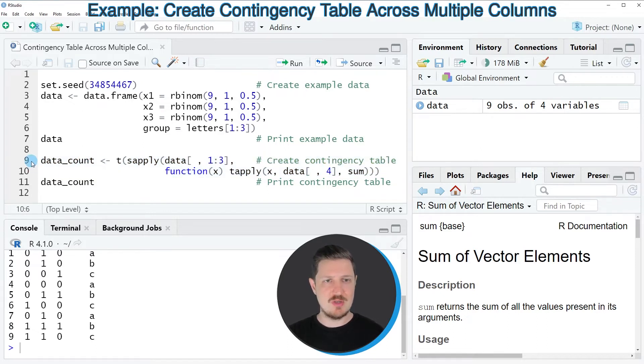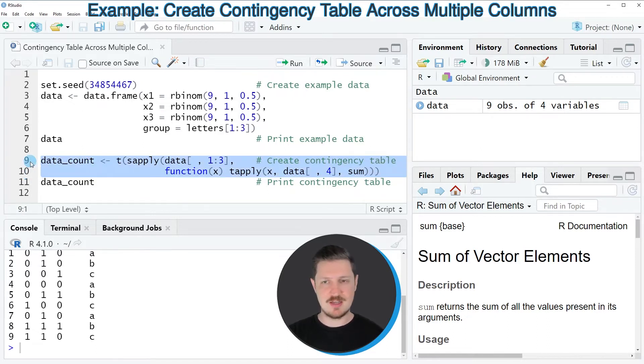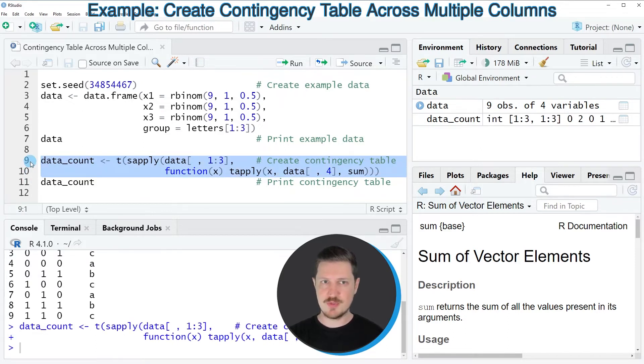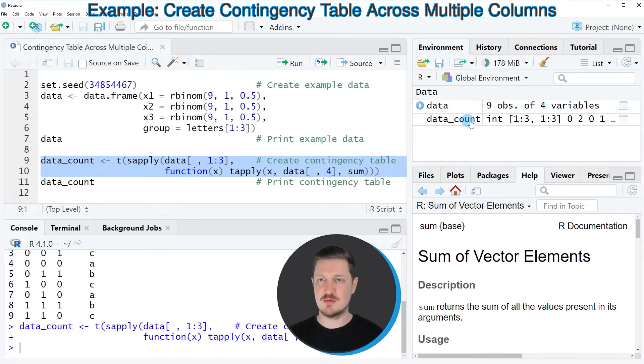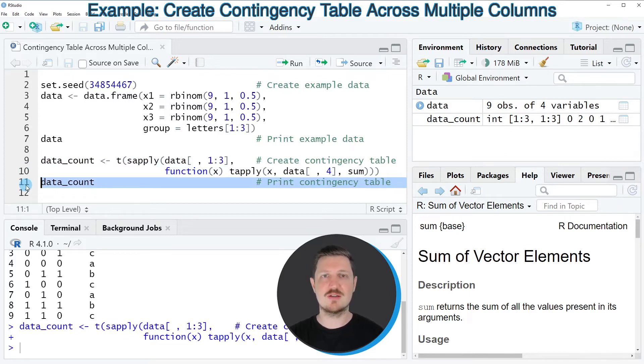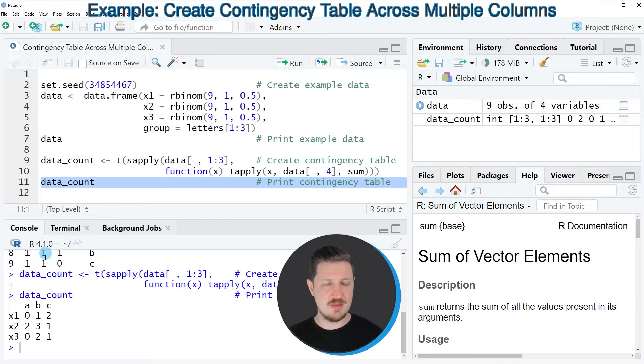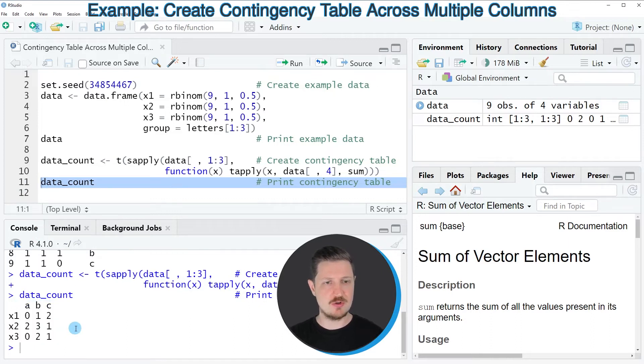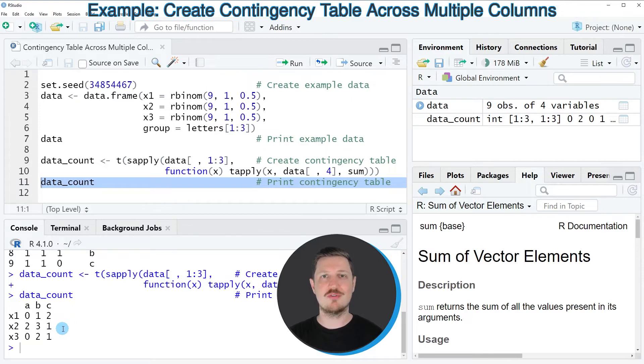However, after running lines 9 and 10 of the code, a new data set is appearing at the top right which is called data_count. We can print this data set to the bottom in the RStudio console by running line 11 of the code, and then you can see that we have created a contingency table across multiple columns of a data frame.